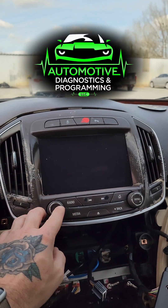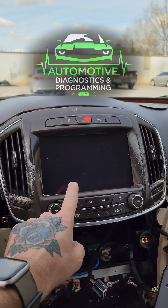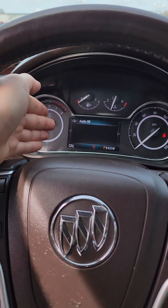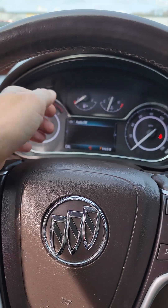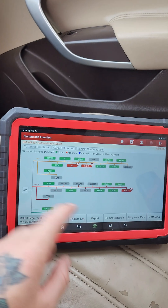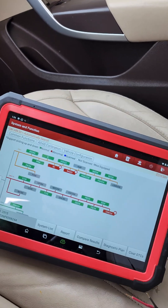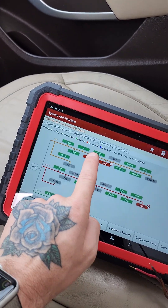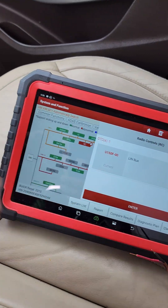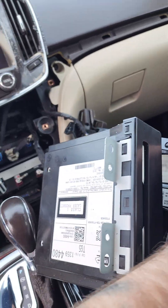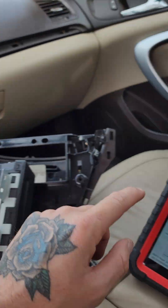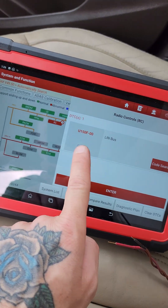We've got a customer complaint of a radio in-op, and on the cluster we can see it says 'audio off.' We've got a pre-scan here with three codes. In the radio controls, we've got a LIM bus fault code.